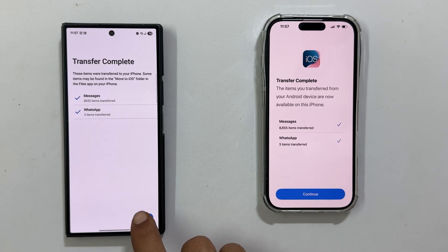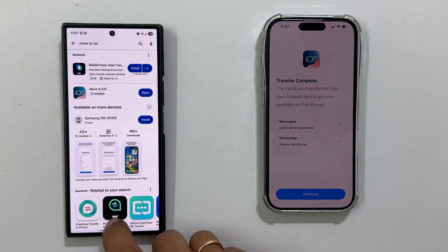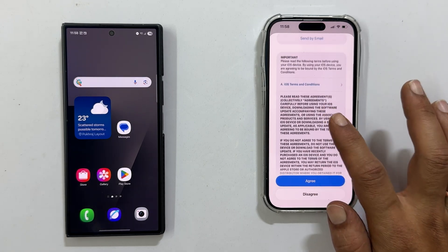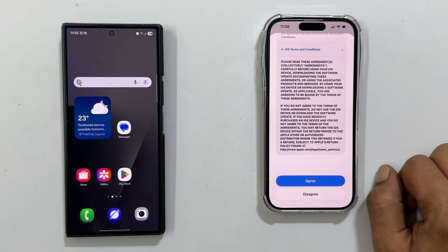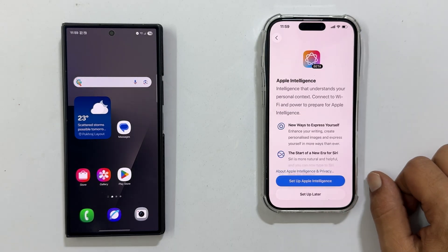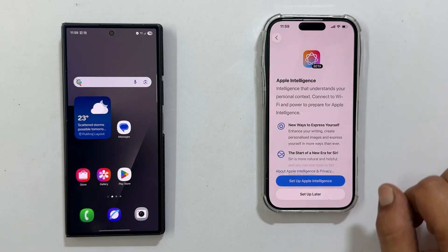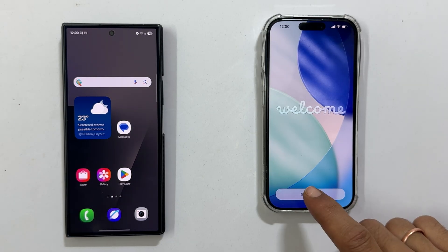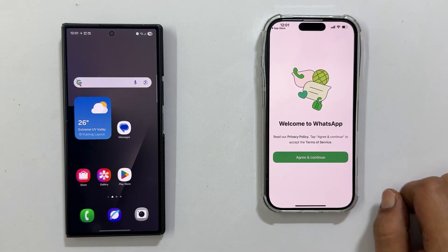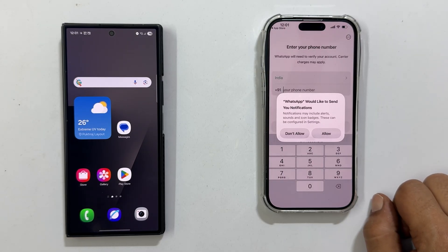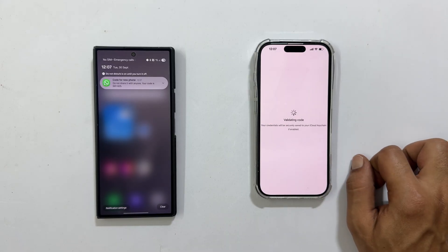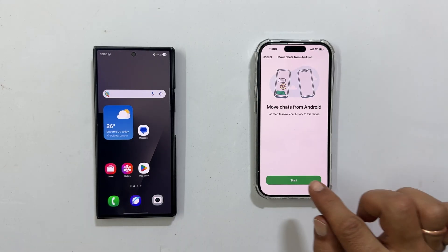Tap Done on your Android phone, then continue setting up your iPhone. Any apps available on the App Store will start downloading automatically in the background. If you skip the app transfer, you will need to download them manually. Open WhatsApp on your new iPhone and sign in with the same phone number — it will detect the transferred chats and prompt you to restore them seamlessly.